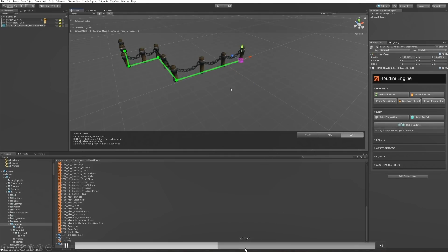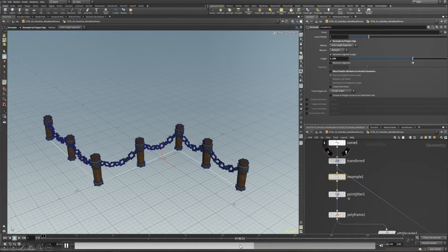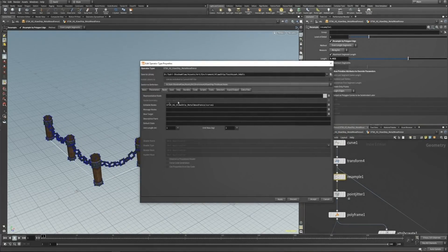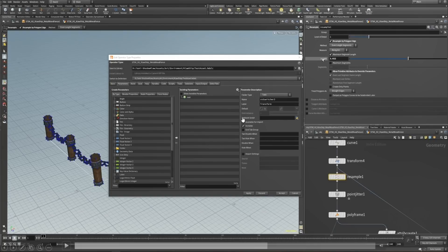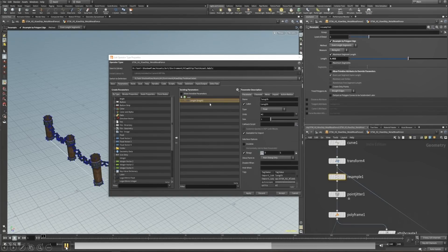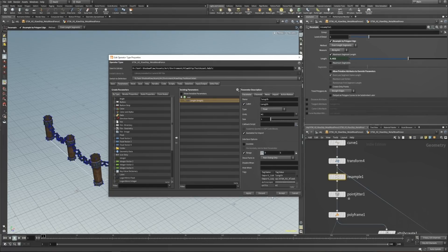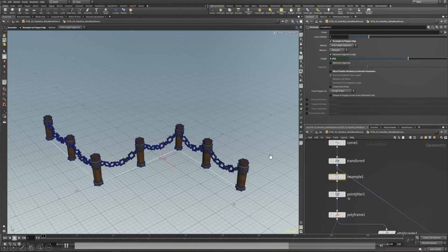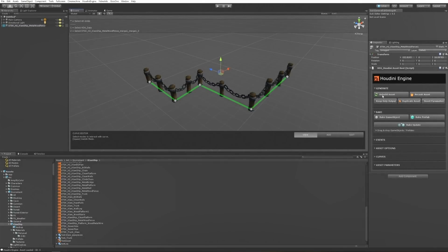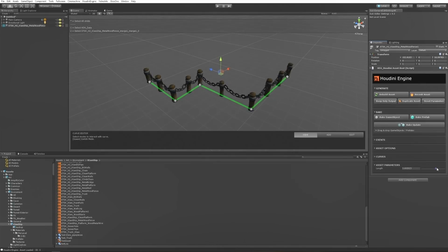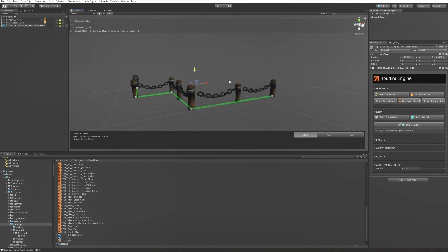The next step is to expose the distance between every wood plank. The only thing I have to do is find the node controlling this particular property, drag the values I want to expose into Unity, save the HDA, go back to Unity, and you can see how everything is updated. The previous information we had is still preserved in Unity, but now we also have the parameters we need exposed. We can replicate any behavior we need from Houdini directly in Unity — this is a huge time saver, especially if you have a very small team.